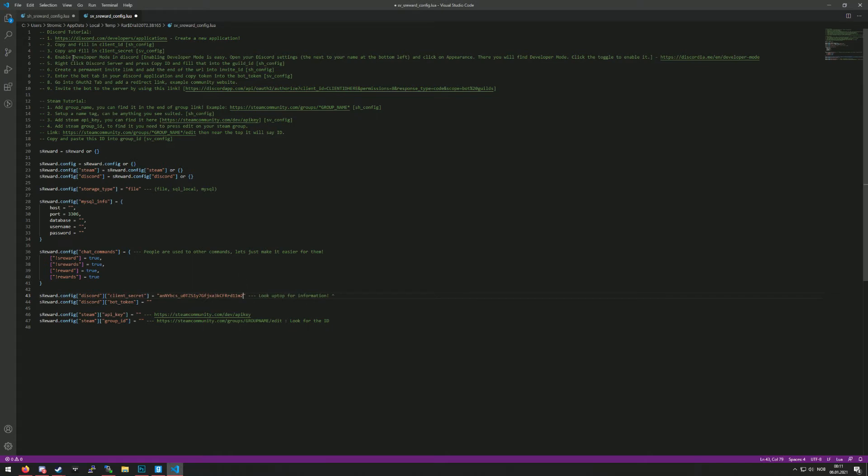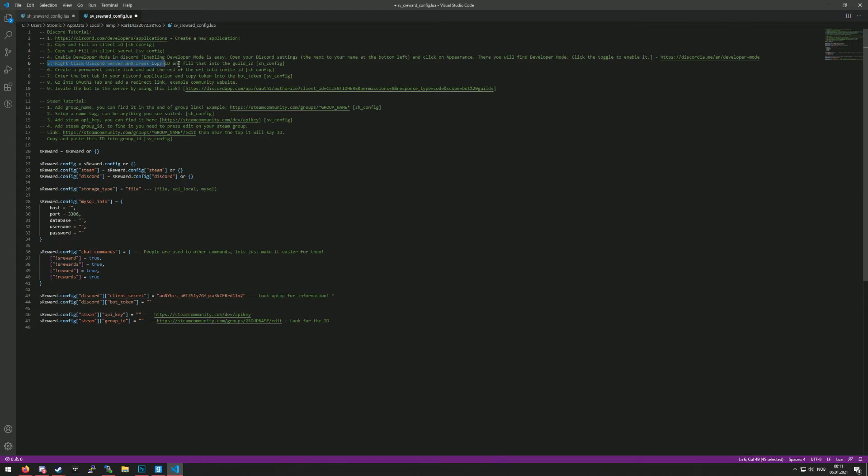The fourth step is to enable developer mode. I already have developer mode enabled, but there's a guide over here to enable it, so it should be pretty easy to do that as well.